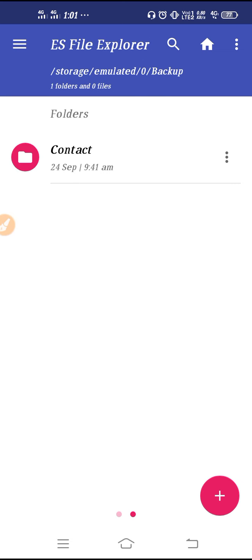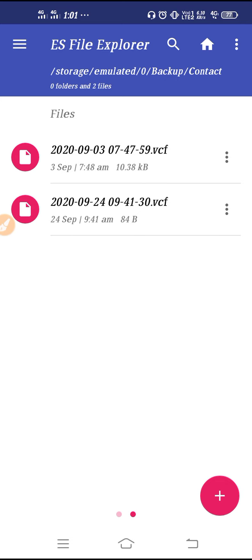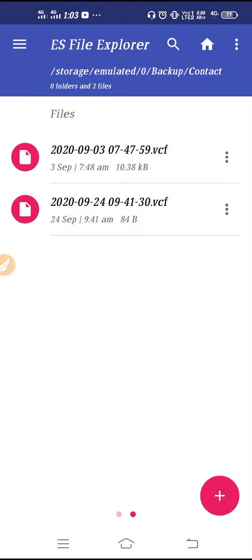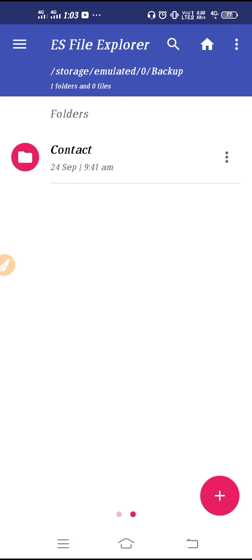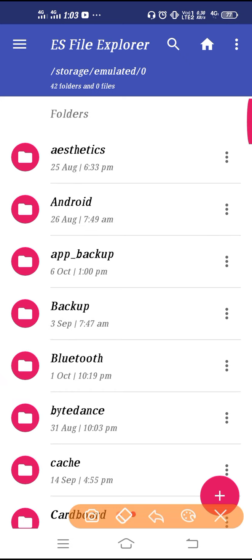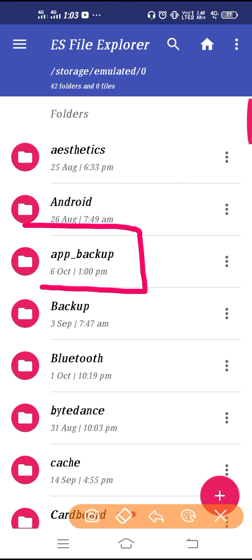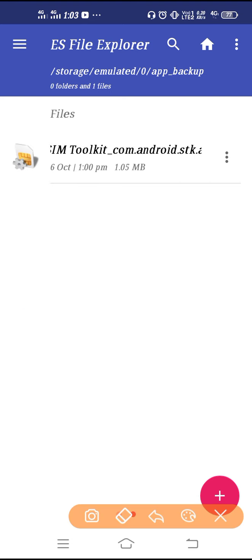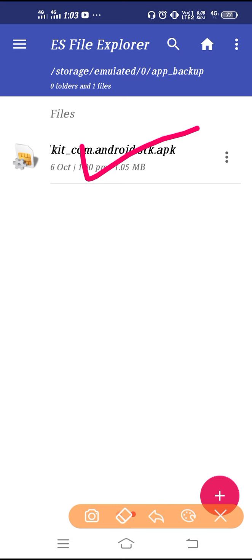Go back and then navigate to the Backup folder. You will see contacts there, but go to App Backup. Here you can see your SIM Toolkit backup file.